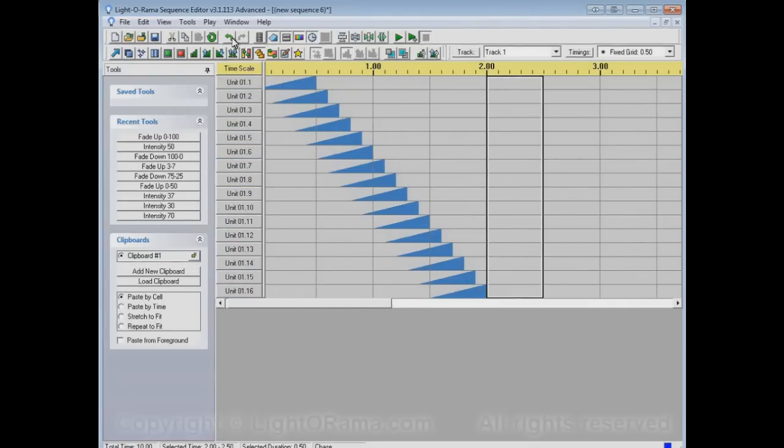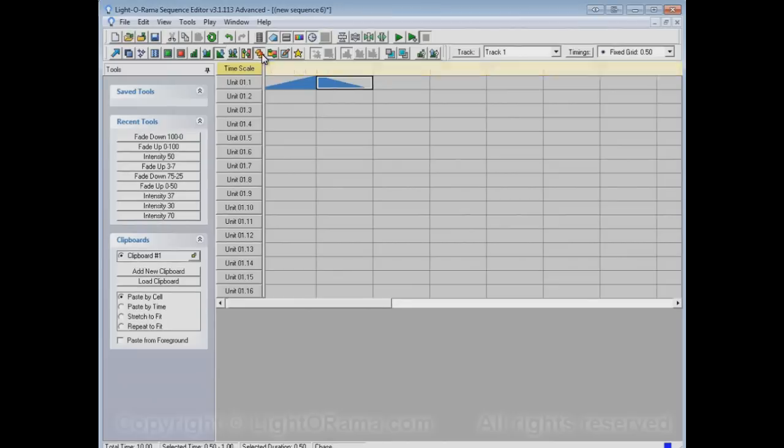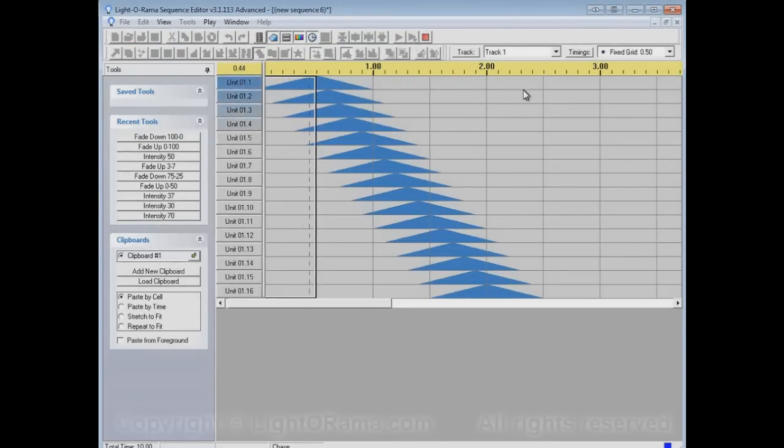And in fact, there's no reason why it has to be a single event. It could, for example, be a Fade Up followed by a Fade Down. So let's chase that pair of events and watch the channel buttons.